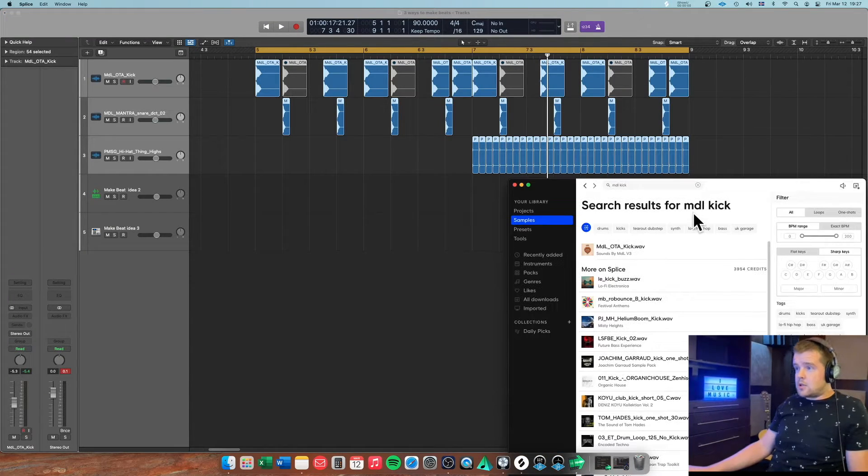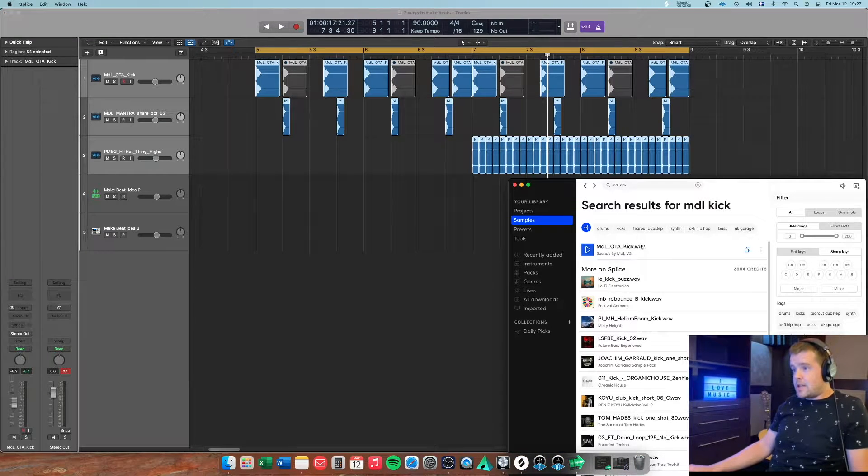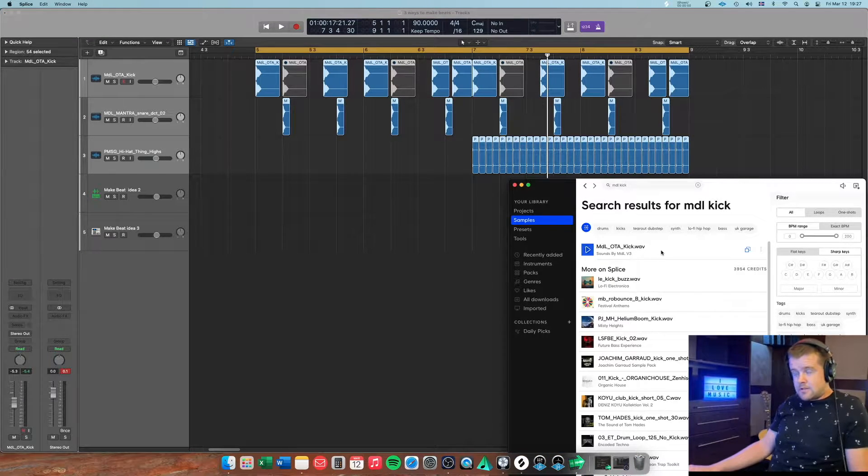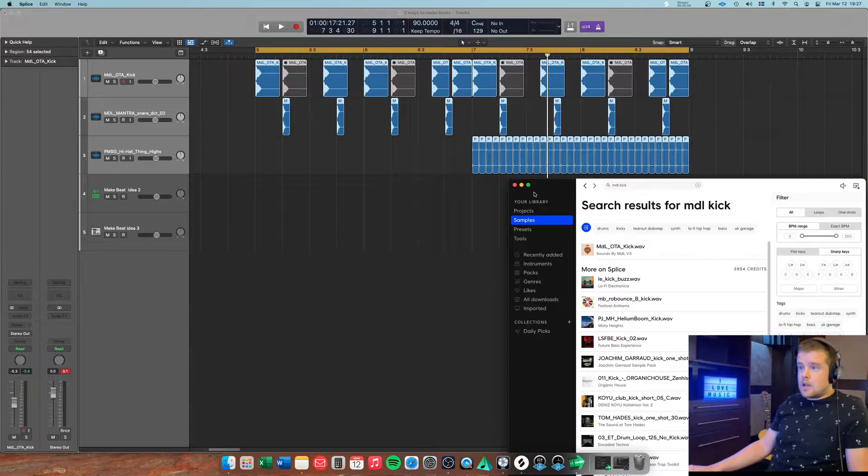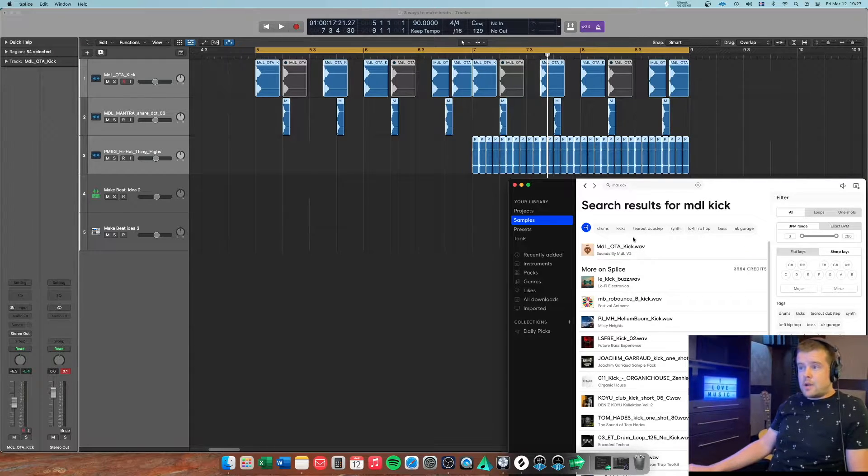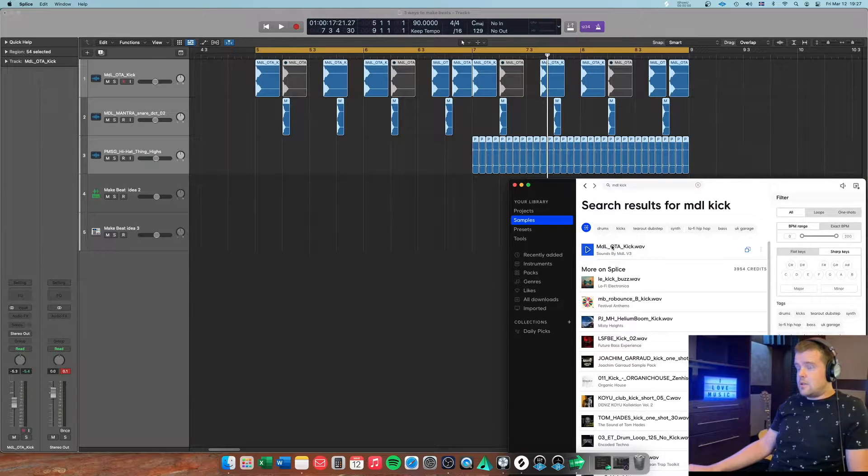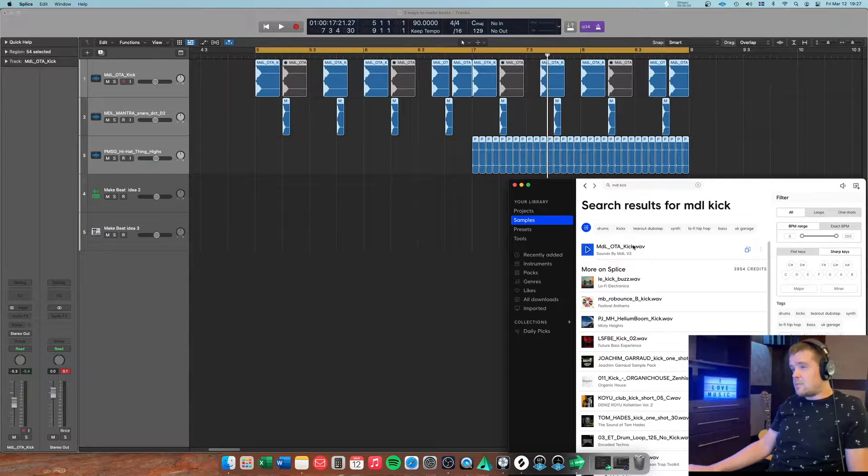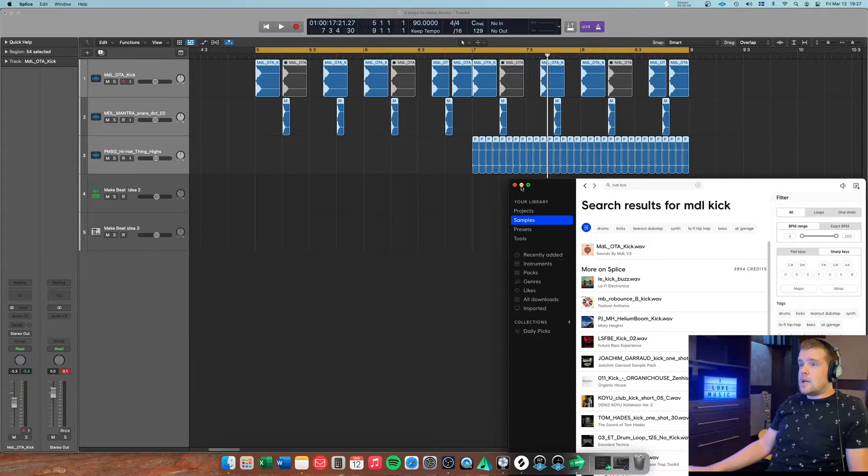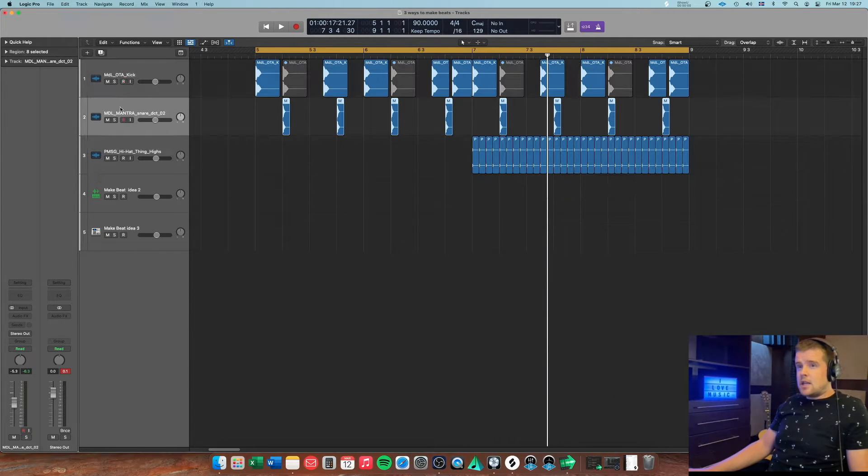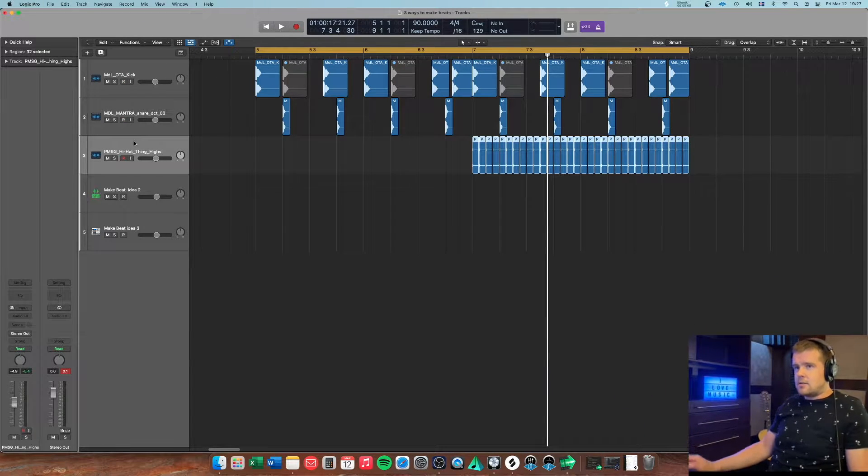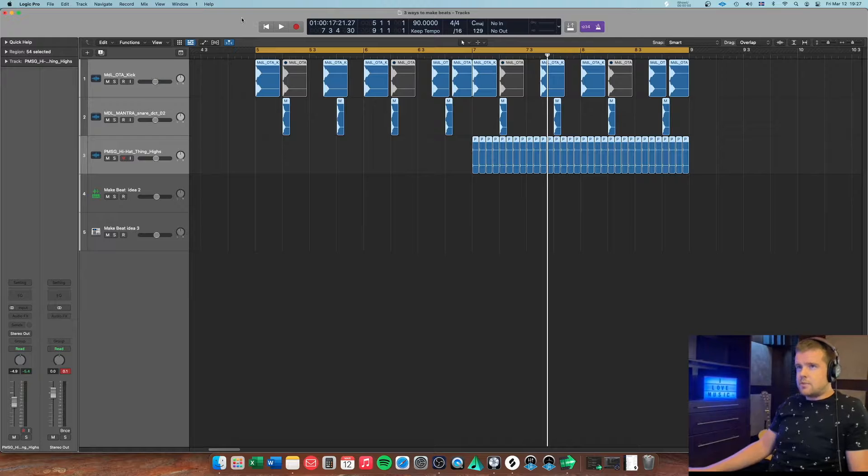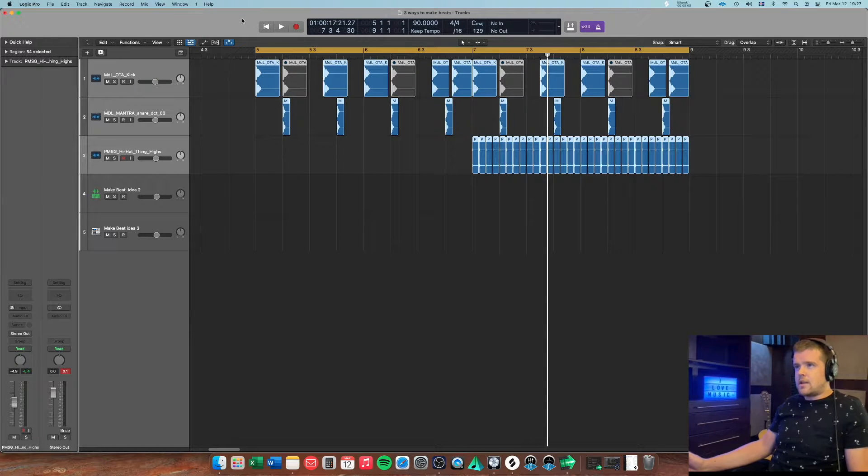I use my samples from Splice. I love Splice, there's a lot of good samples there. This is my favorite kick by the way, I use it for most of my pop stuff. The snare and hi-hat just some random stuff that I don't necessarily use, but that doesn't matter for this tutorial.